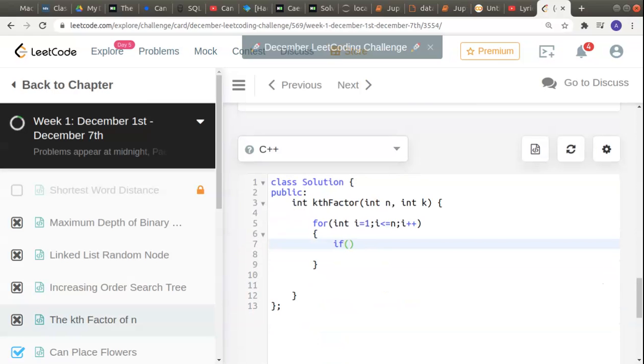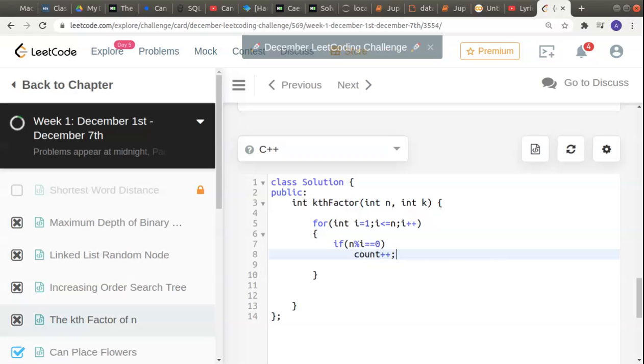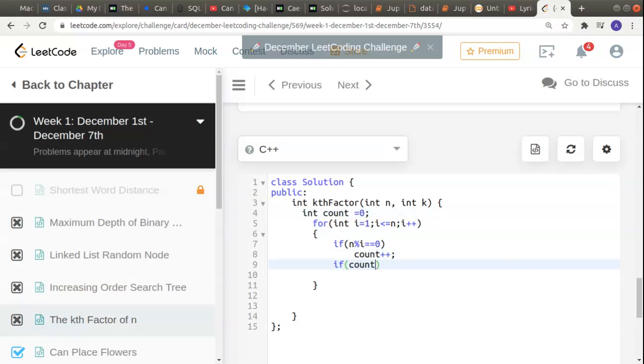We'll have to check if i divides n, that is if n mod i equals zero. That means i divides n completely. In that case, we can do count plus plus. We'll have to declare some count variable in the beginning and then increase count.